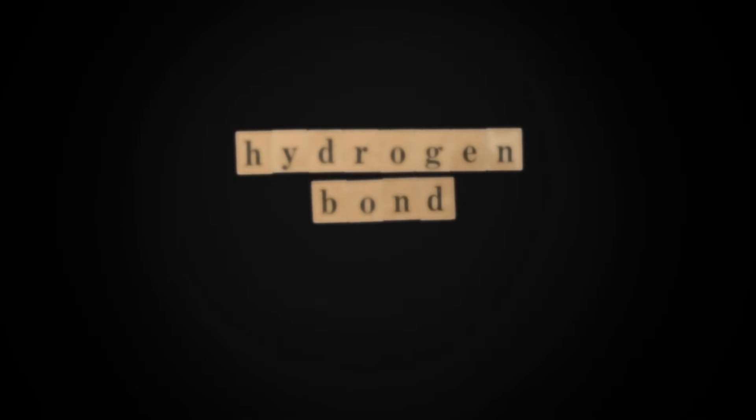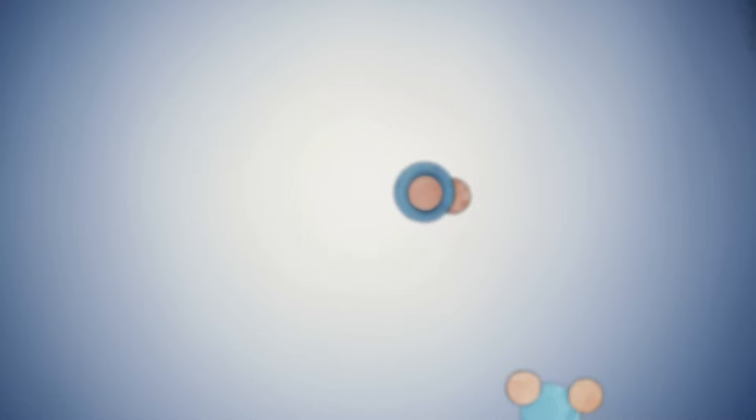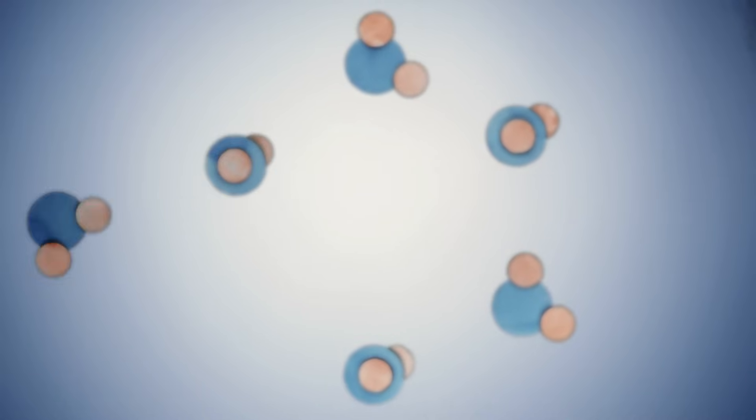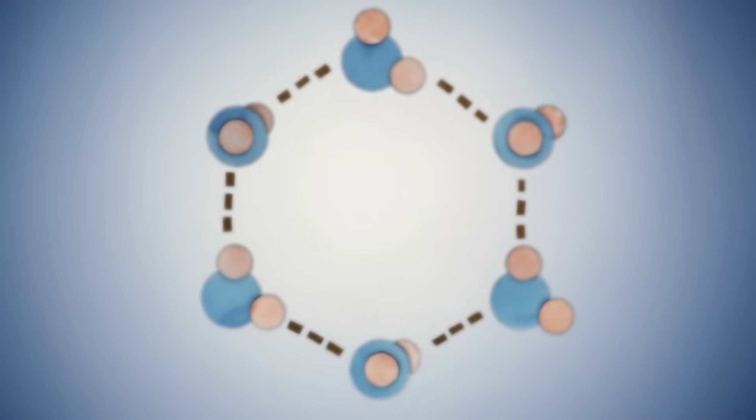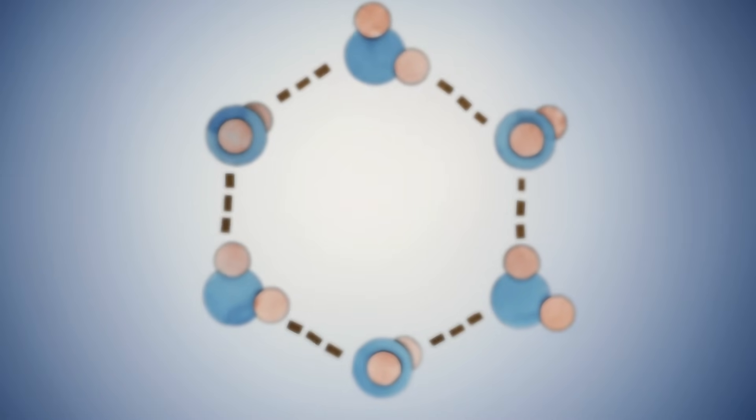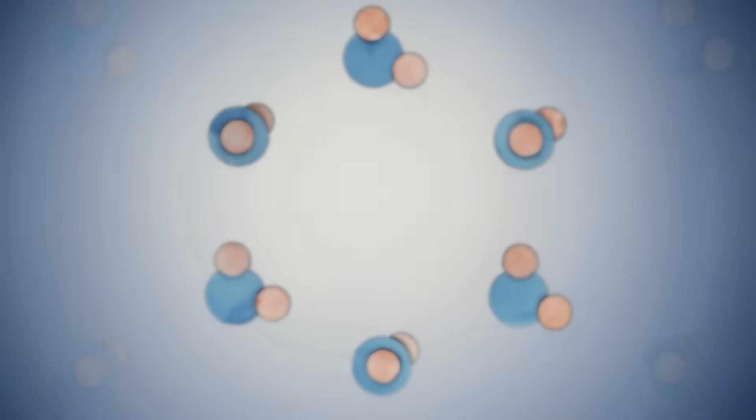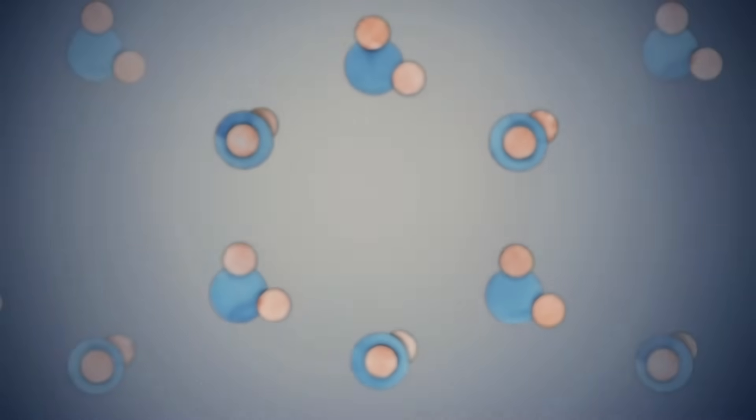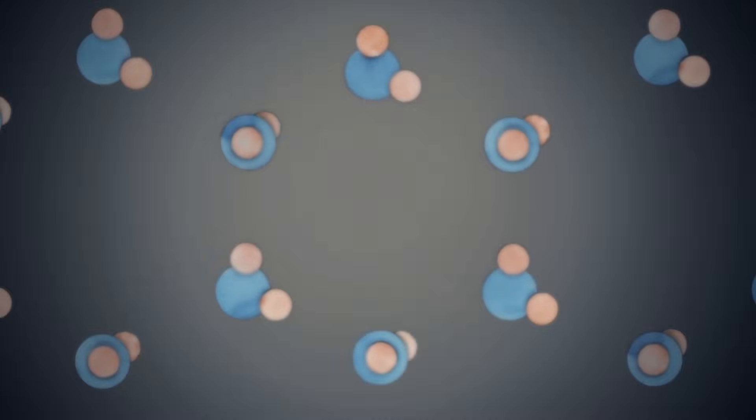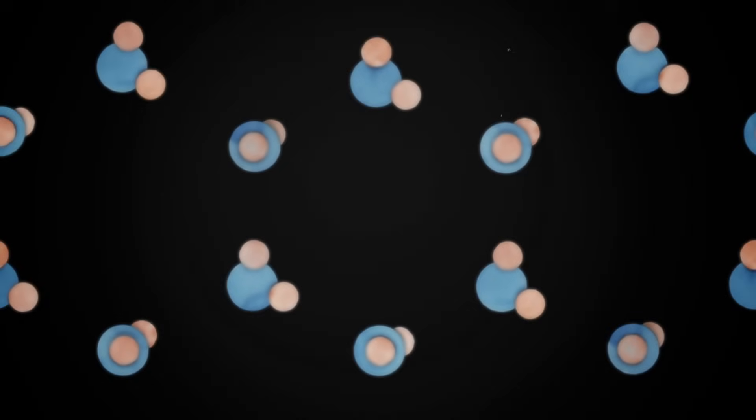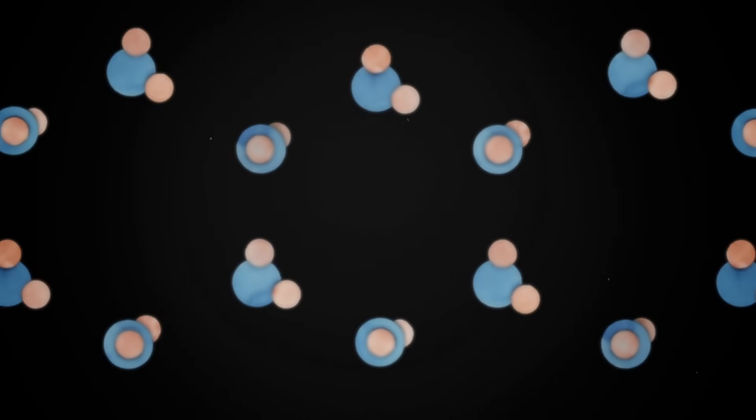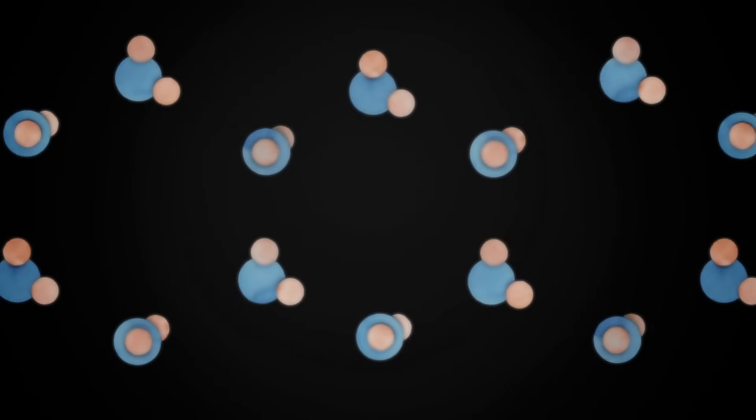When water freezes, this bonding occurs on repeat, ultimately forming a hexagonal structure due to the angle between hydrogens and oxygen within each molecule. This is the seed of a snowflake, and it retains a hexagonal shape as it grows.